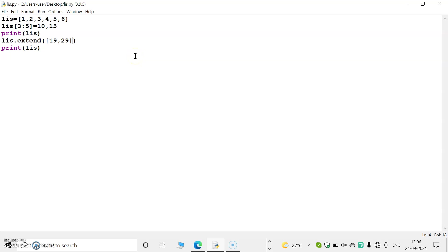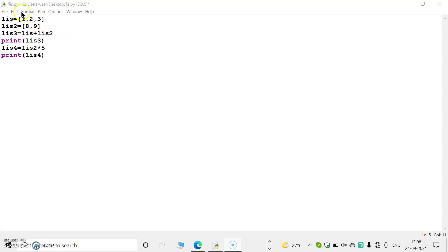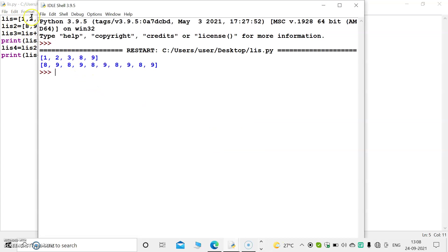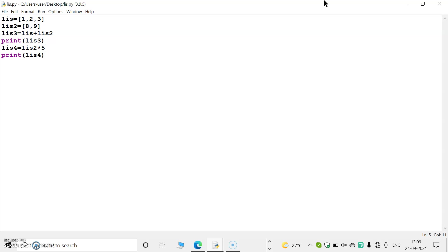Next topic is concatenation and replication. In concatenation, two lists are added: [1, 2, 3] + [8, 9] — using the plus operation the output will be [1, 2, 3, 8, 9]. For LIS2 * 5, where LIS2 is [8, 9], this list will be replicated 5 times, giving 8, 9, 8, 9, 8, 9, 8, 9, 8, 9. Star is the replicating operator. These are some programs based on list. Let's wind up the session. Thank you and have a nice day.